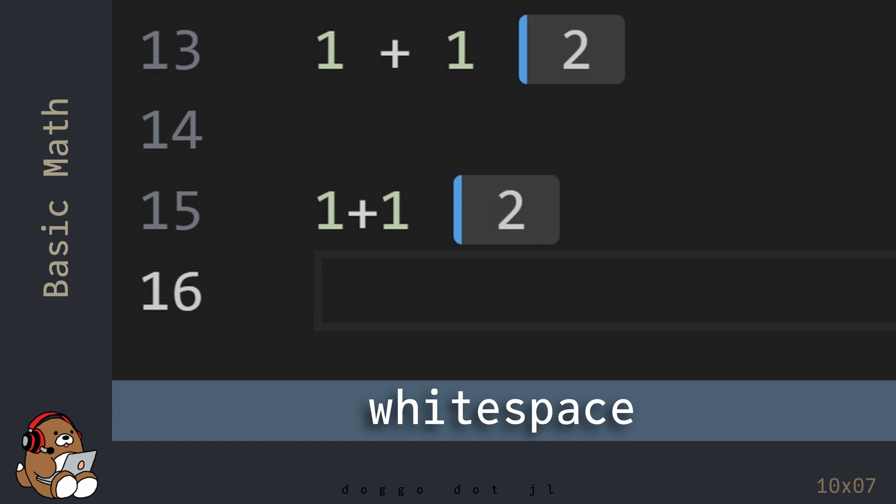There's a whole school of thought when it comes to the coding style guide, which I won't get into, but as a general rule of thumb, you should use white space to improve the readability of your code for you and your fellow humans. But for the most part, Julia and your computer are indifferent whether or not you use white space.